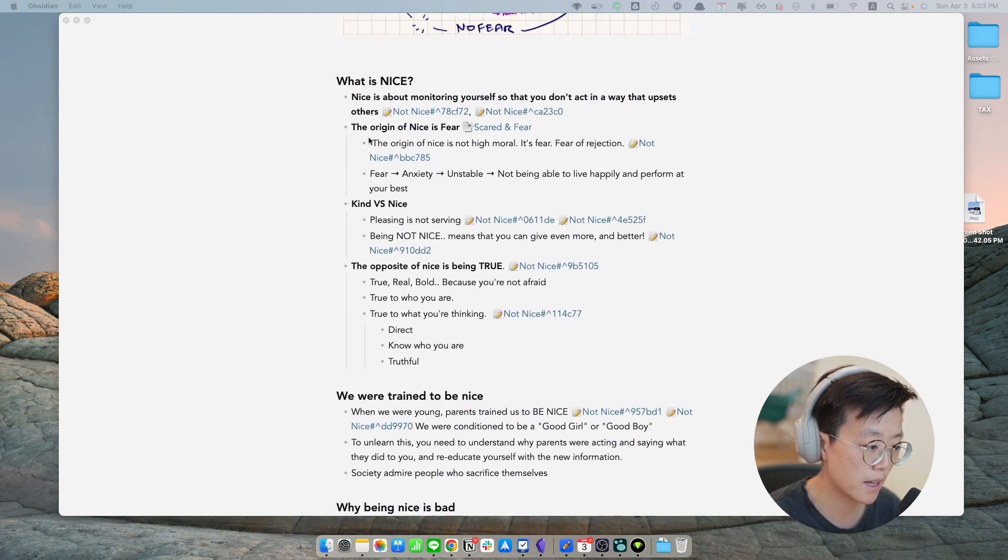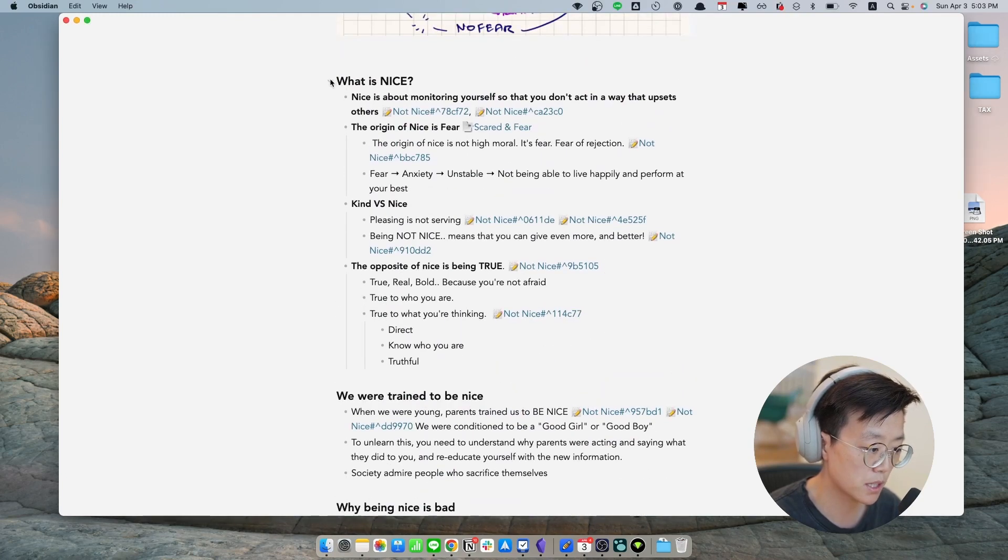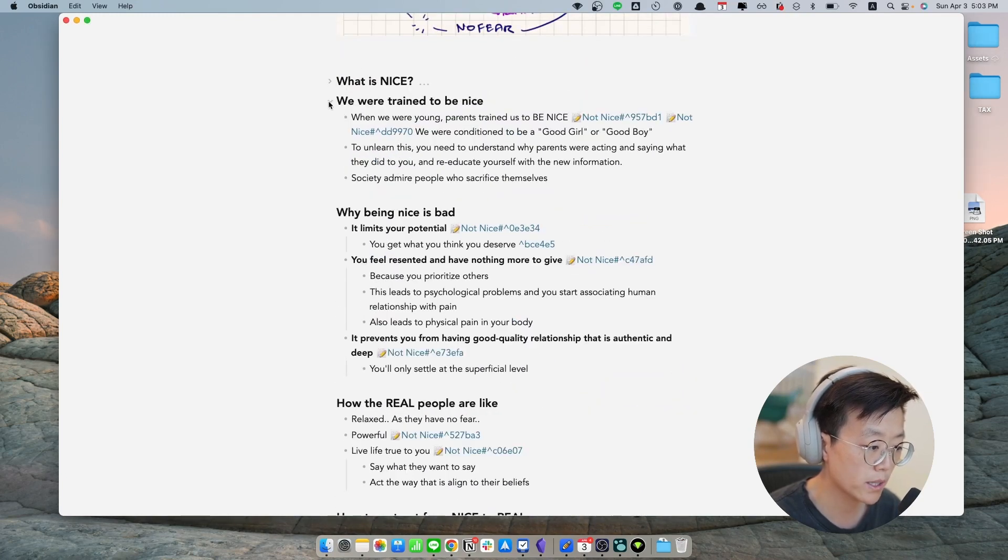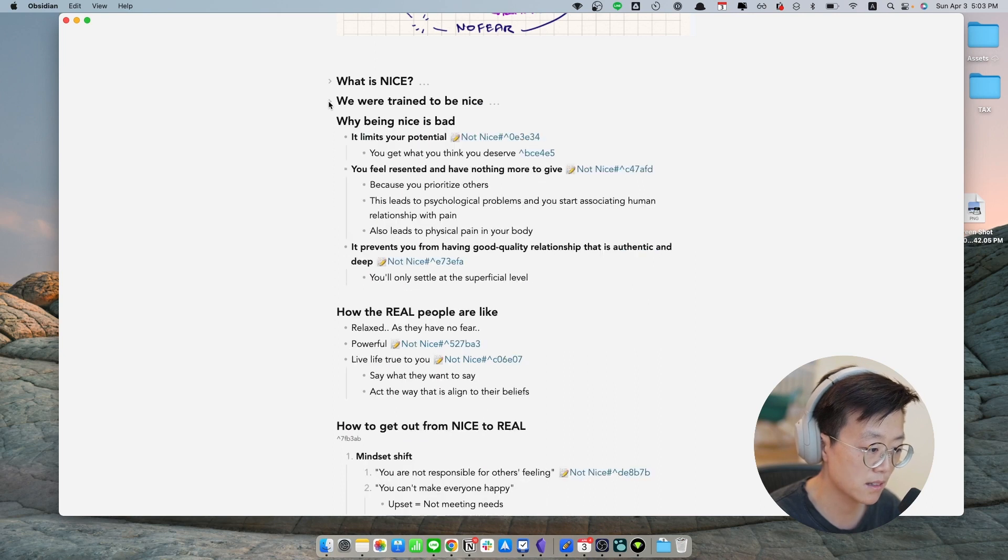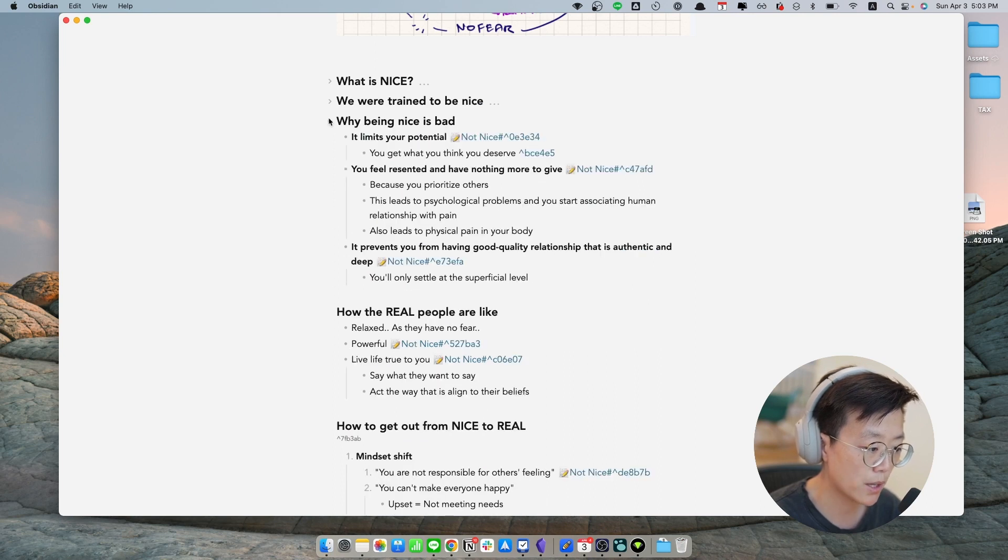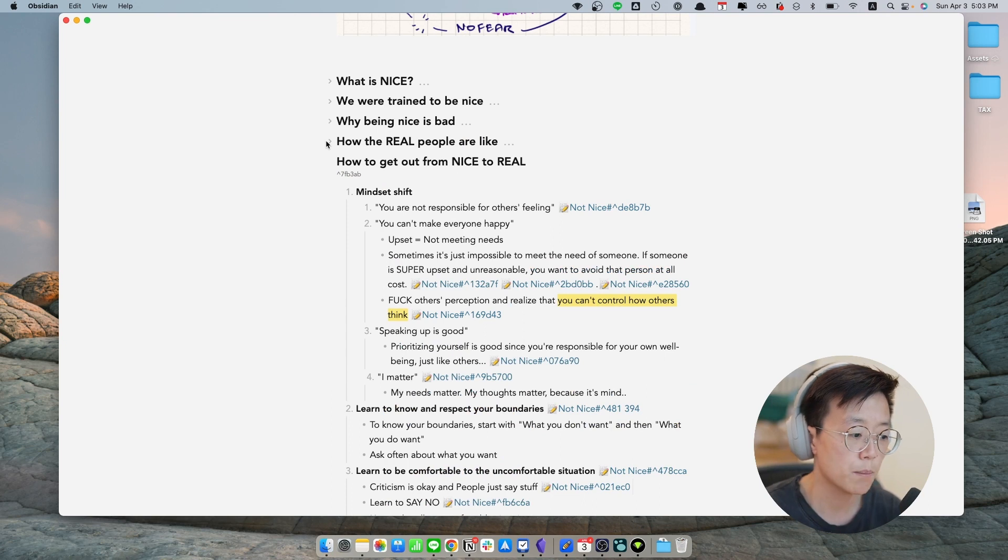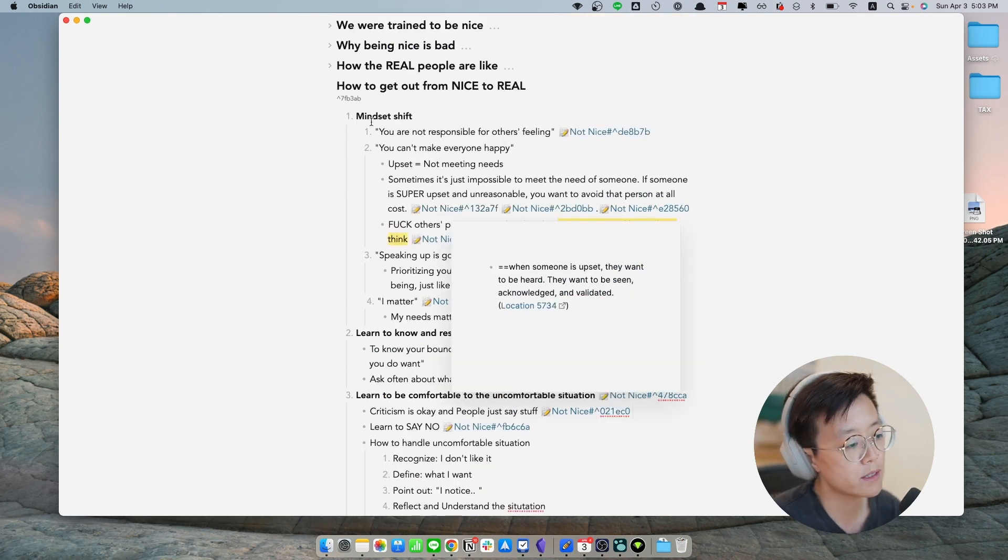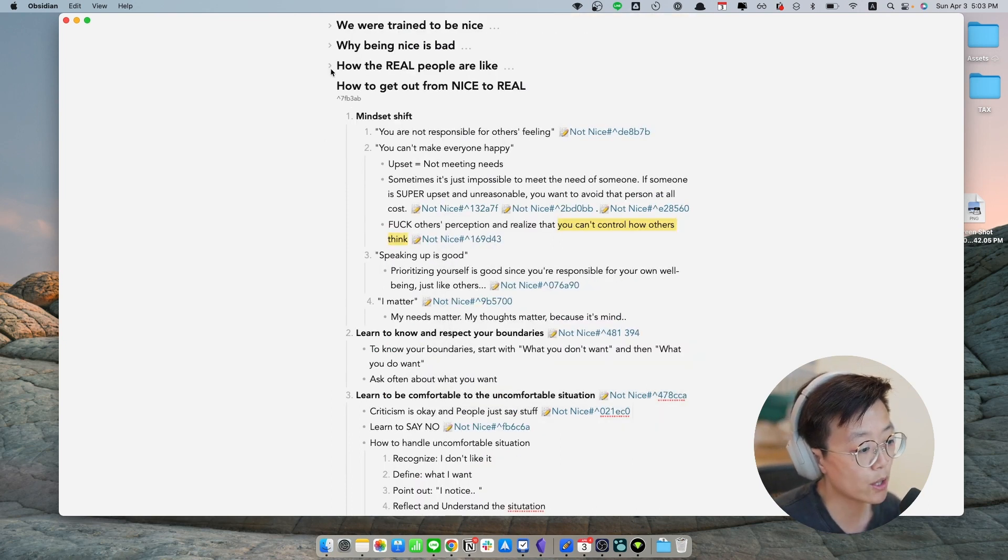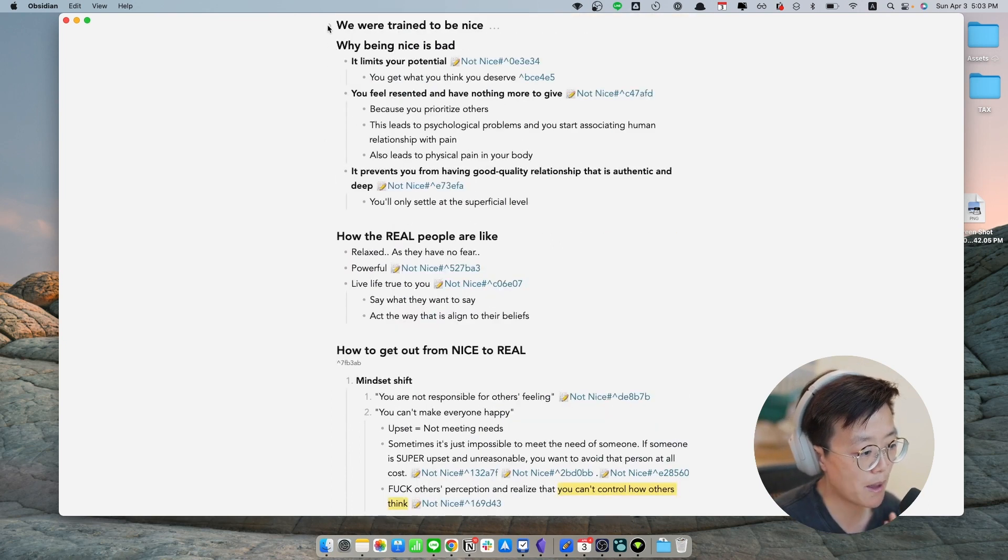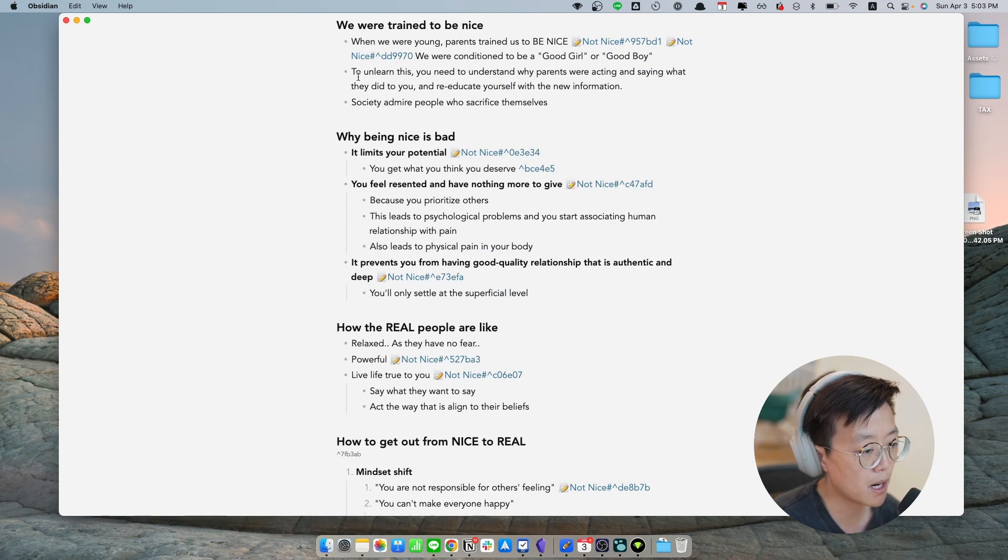So basically, I have several sections. One is about what nice is, why we were trained to be nice, why nice is really bad, and what is the opposite of nice. So as you will notice, I can collapse and expand different parts and different sections.